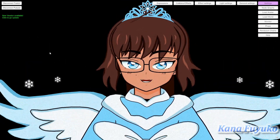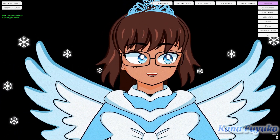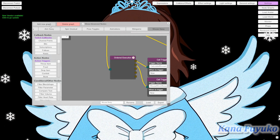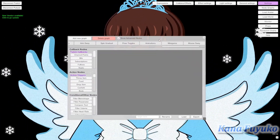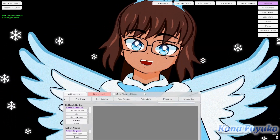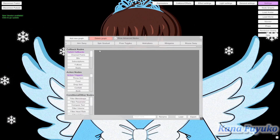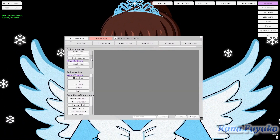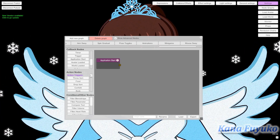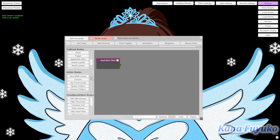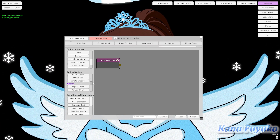Now another cool thing — one last trick you could do. On the node graphs here, we're going to add a new graph. Let's say this is our default setting — this is what will allow us to change how the emotes fall and all that. We're going to start off by going to Callback Nodes, going into Application Start, then going into Action Nodes and scrolling all the way down.